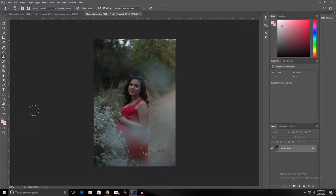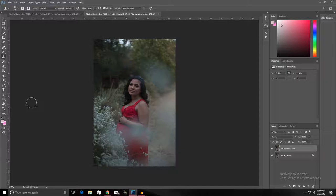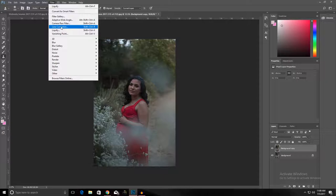So first we want to copy the background. Just click and drag it onto this button, the copy button. Now we're going to adjust the brightness and the contrast, so we want to go to Filter, Camera Raw Filter.